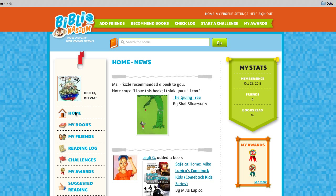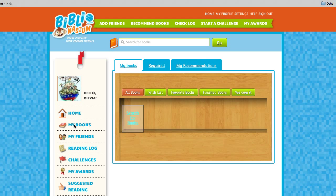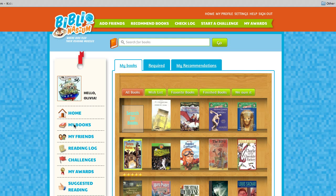Hello, this is a quick demo on how to add books to your Biblionasium bookshelf. When you first log in, you end up on the home page where you will see the news. Select 'My Books' from the menu on the left, and your bookshelf will load. If it's the first time you're on Biblionasium, your bookshelf will be empty.